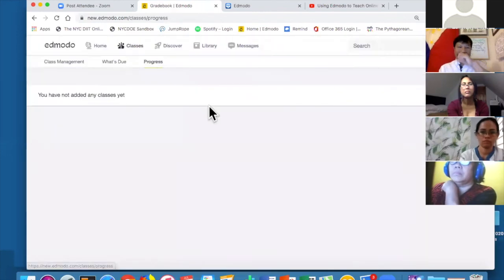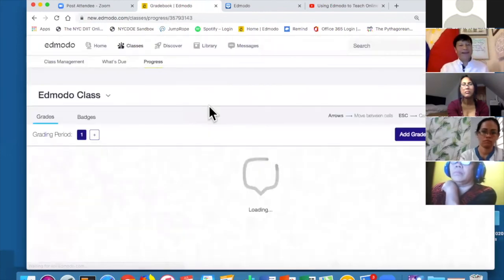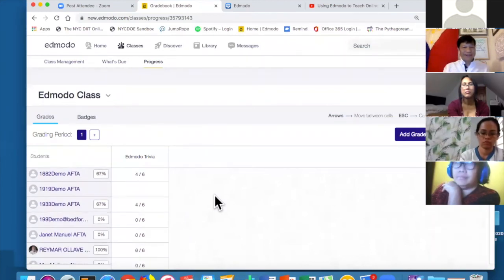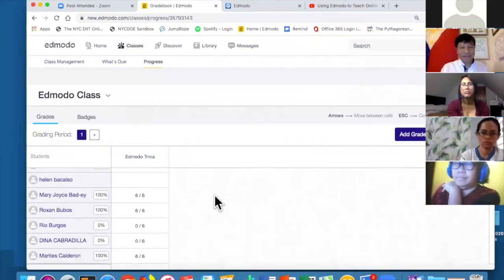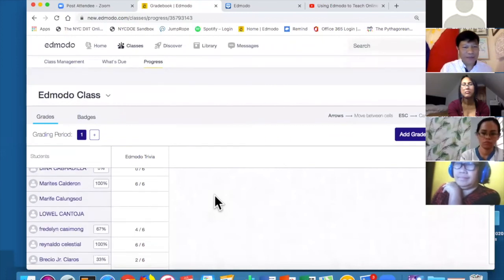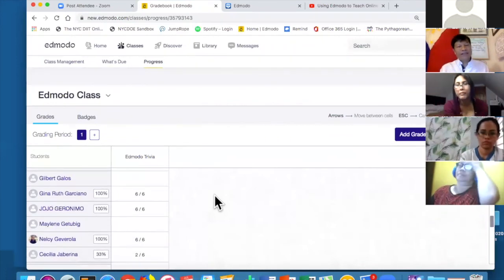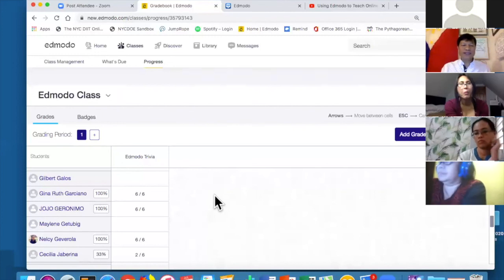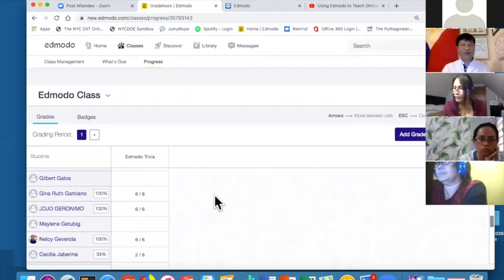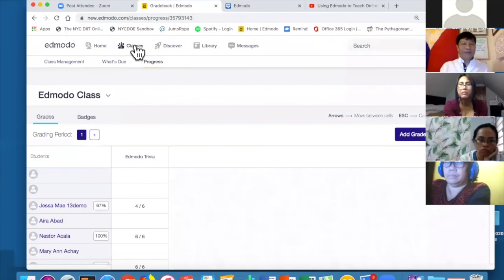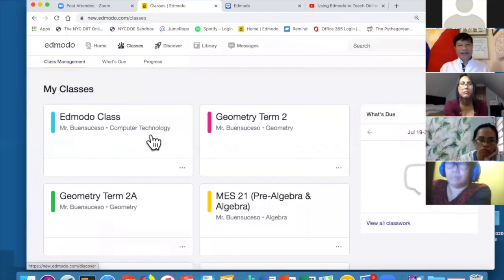You can see their grades and export them to Excel. Students will never see this view — only you as the teacher can see this. They will only see their own scores.